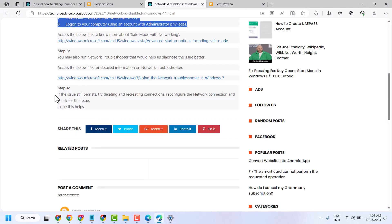Fourth step, if the issue is still present, try deleting and recreating connections. Reconfigure the network connection and check for the issue.